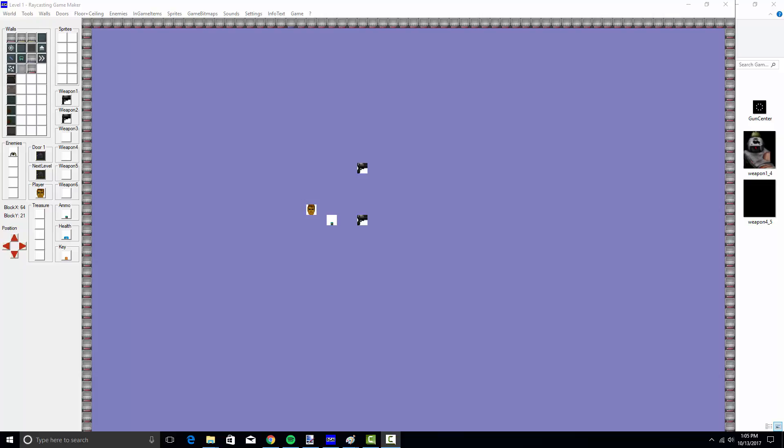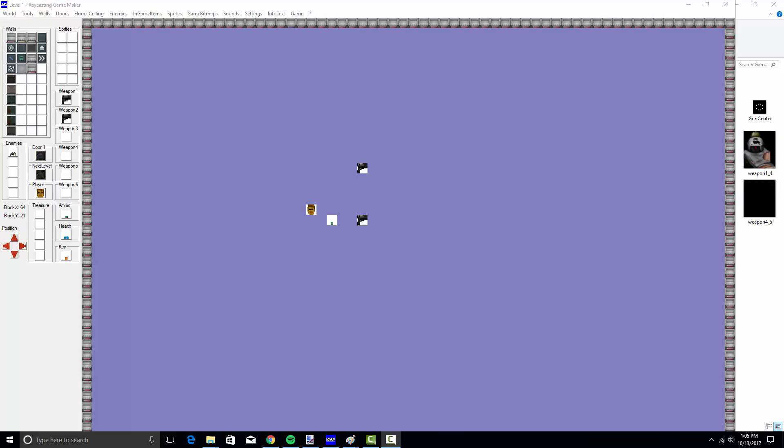We're actually going to be making a game with this and then the Copper Cube engine. You can create a very similar game, not 100%, but very close to raycasting. We're going to be creating pretty much the same level-by-level game and seeing how each one works.